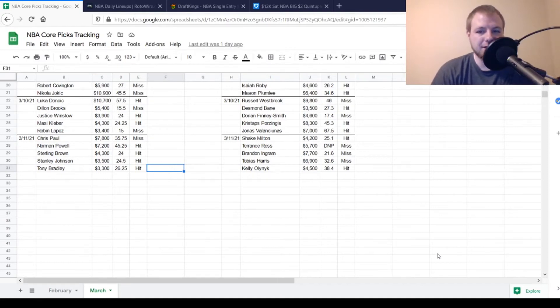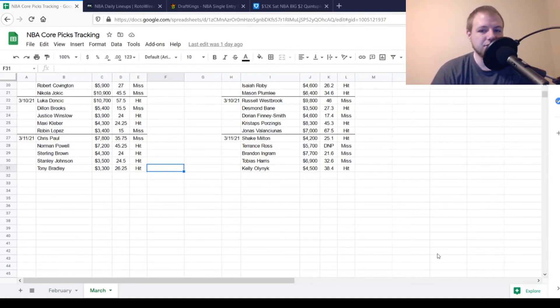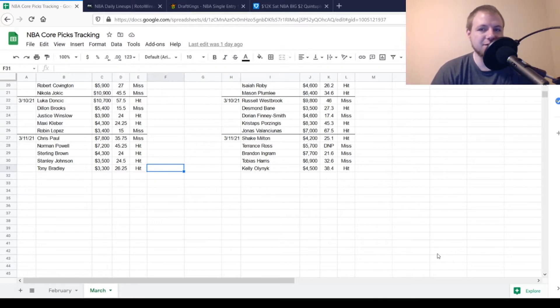Hello everyone, welcome back to Coach Craig Sports. Today is Saturday, March 13th. We're going to be talking some NBA DFS picks for today on both DraftKings and FanDuel.